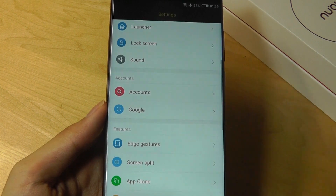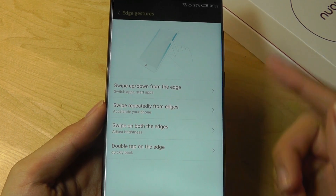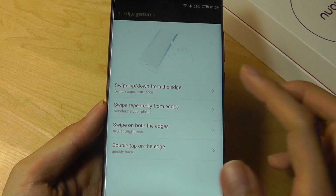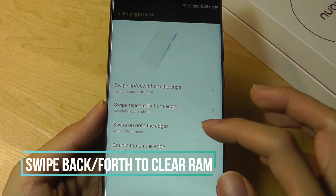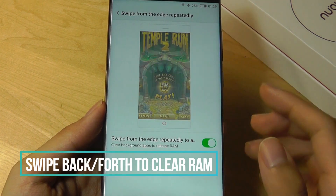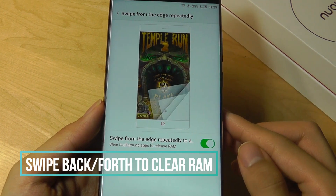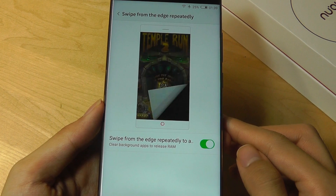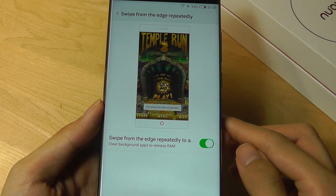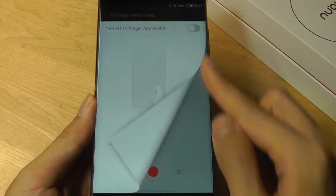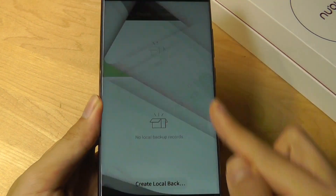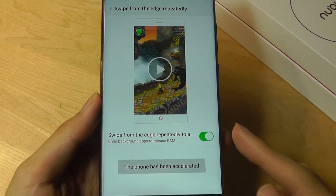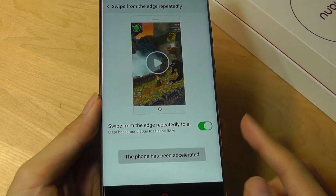You can also look at edge gestures, and one I didn't mention yet is Accelerate — repeatedly swiping the edges of the phone. This will clear the RAM and allow you to perform a little faster when gaming. So swiping left and right on the side of the phone closes everything up.